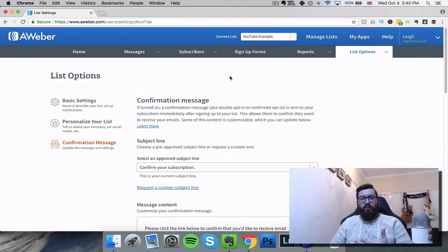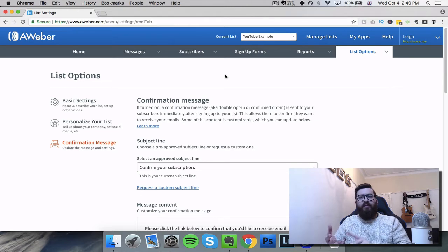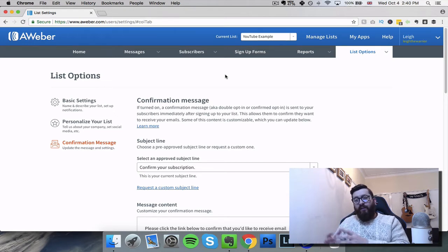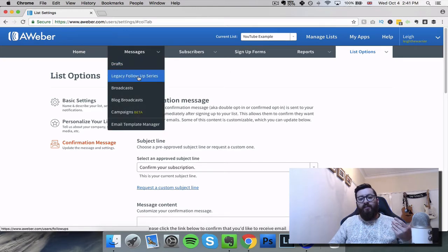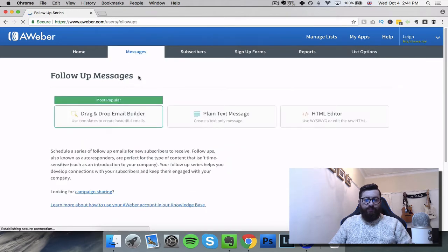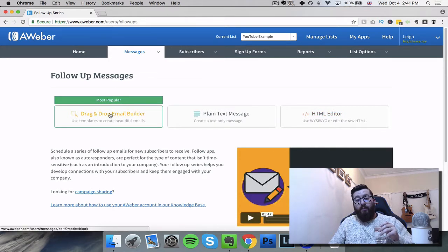So the next stage is to set up those automatic emails, because this is the whole point of the package - you have this list, you're driving people into that list. There could be any reason: making purchases, signing up for freebies, any type of opt-in that you're doing. You're collecting those email addresses and then they're going to go into this cycle of emails, this series, where you're sending them emails. To set up these emails, we go to Messages and down to Legacy Follow-up Series - it gives us three options: the drag and drop email builder, plain text message, and the HTML editor. It's easiest just to click on the drag and drop email builder.